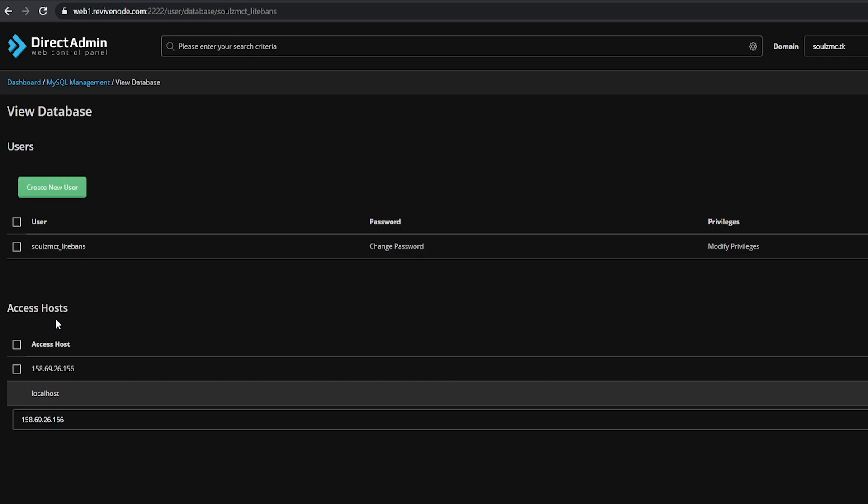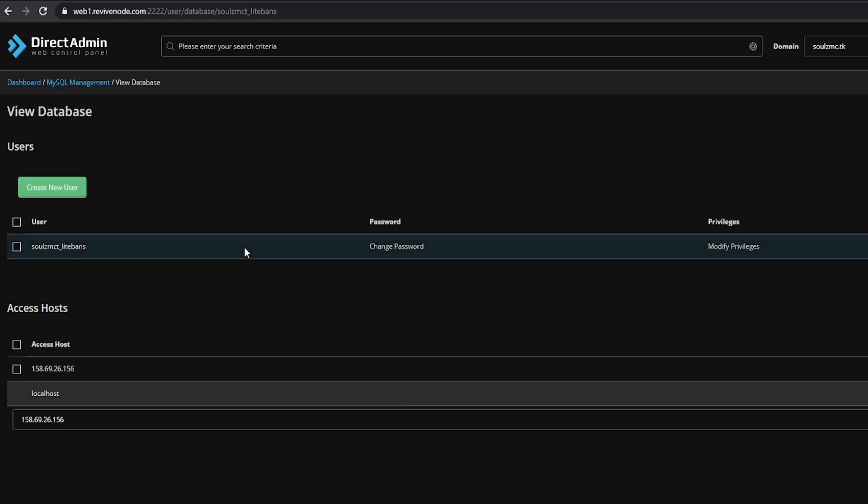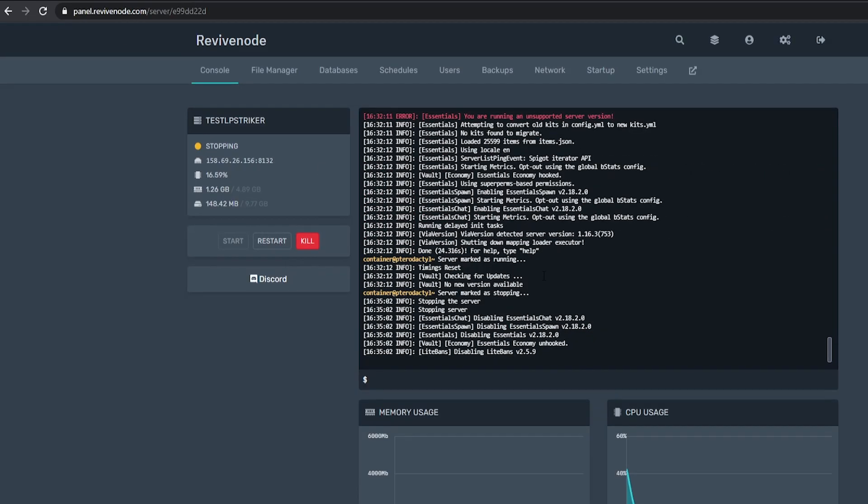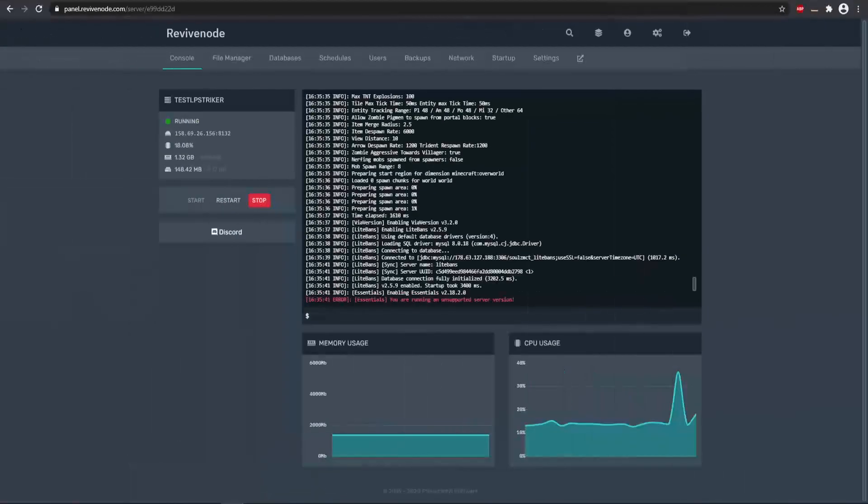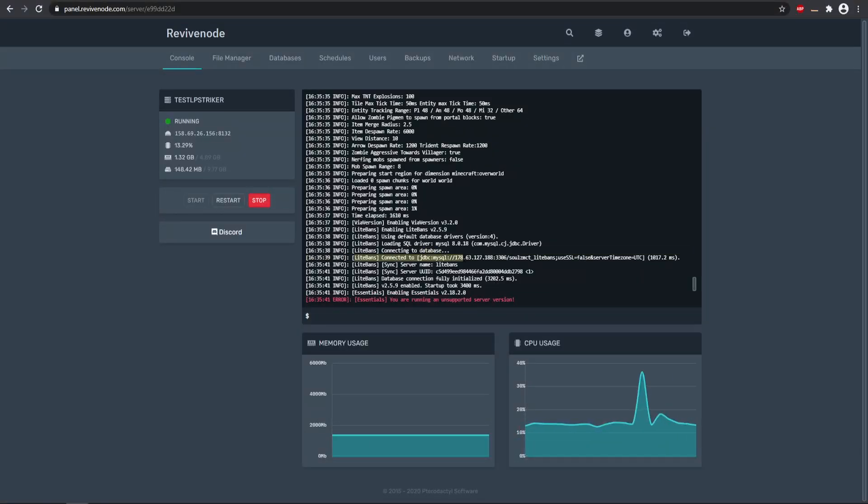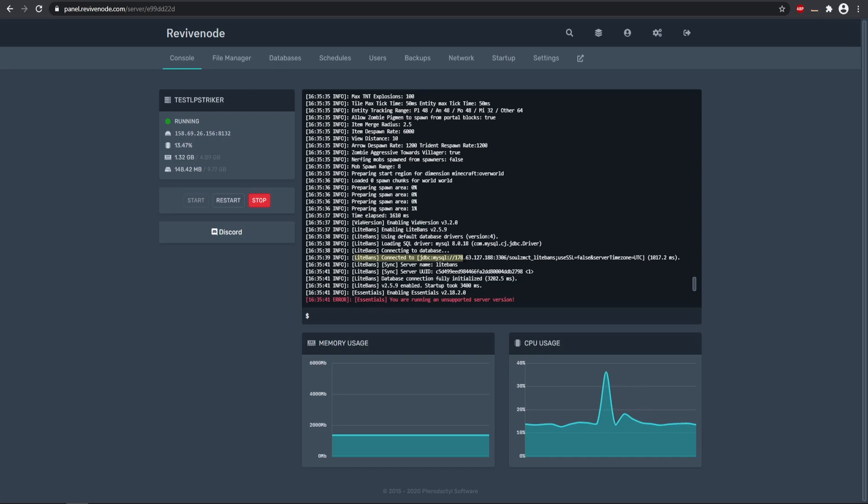In cPanel, if you're using that for your web server, it's pretty much the same thing. You just need to allow the host to connect. So once we have added that, that should allow our server now to connect. Let's go ahead and restart and see what happens. After restarting the server, we can see that our LiteBans has connected to our web server's MySQL database, and so everything on the server side is working perfectly as long as you get this specific message saying that it did connect.